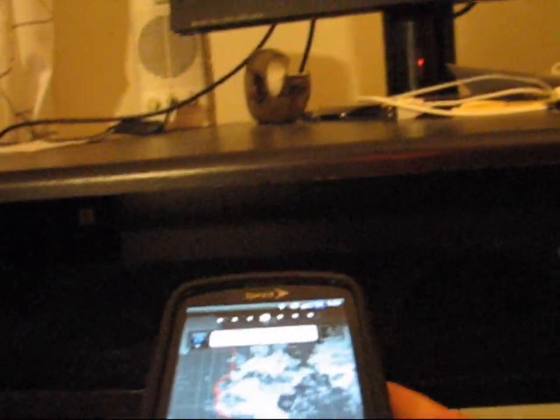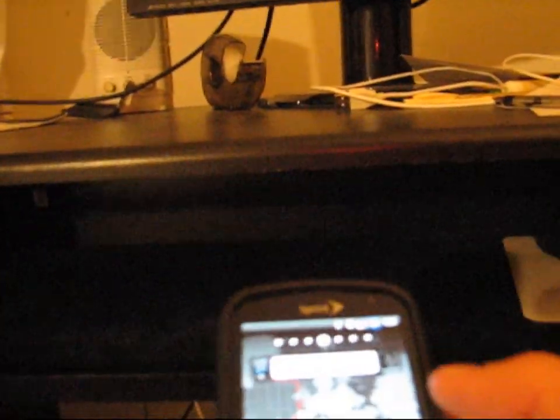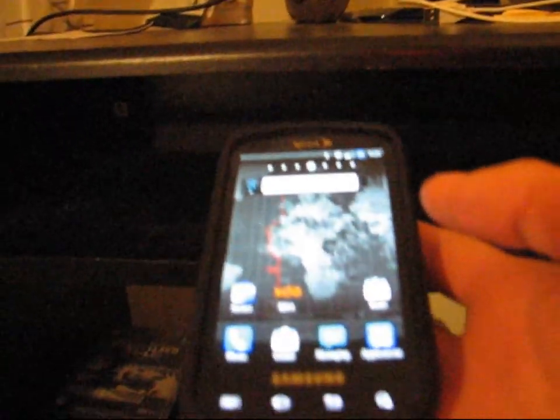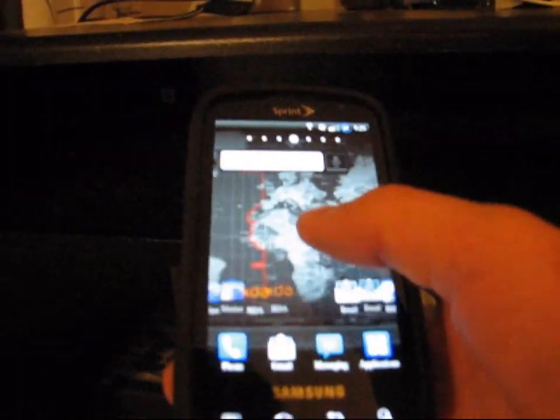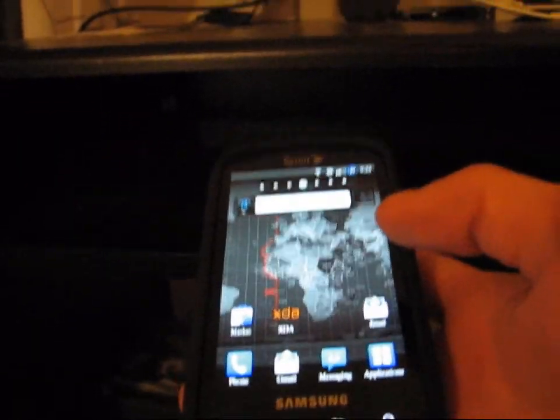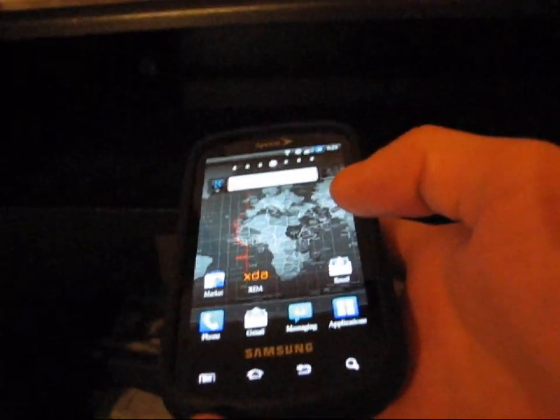And then it should be all calibrated and you should really not have any screen rotation lag at all. I hope this helped. Now I'll show you the way where you need to be rooted.